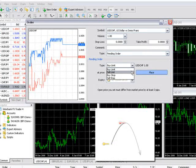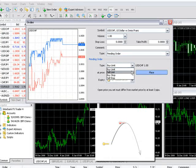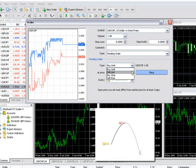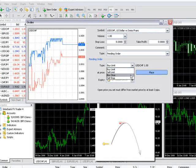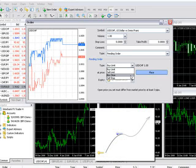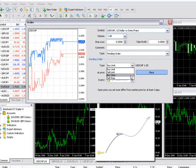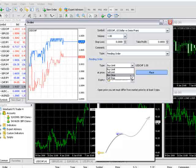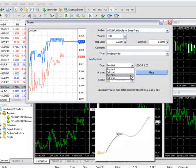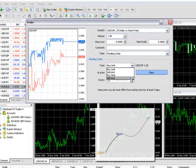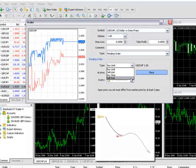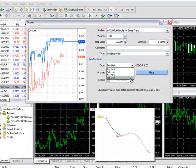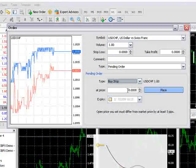Conversely, a sell limit is used to sell at a future price that is higher than current market price. A buy stop is used to buy at a future price higher than current market price. That is to say you expect the market to trend up and you wish to enter the market expecting the trend to continue. Conversely, a sell stop will sell at a future price lower than current market price.